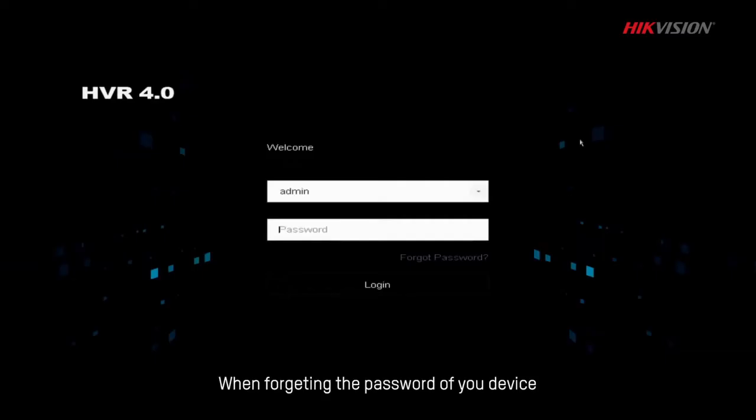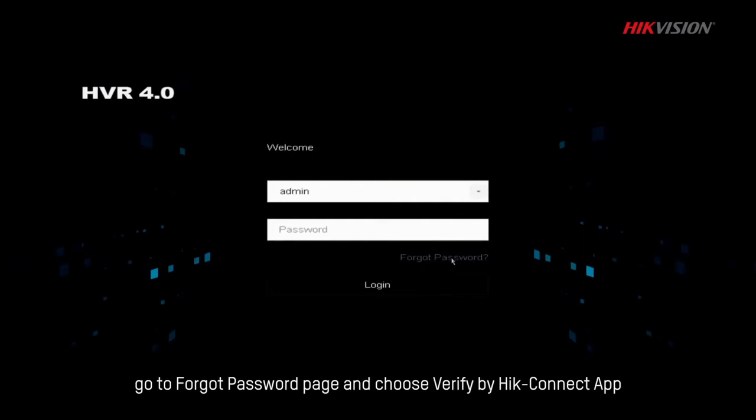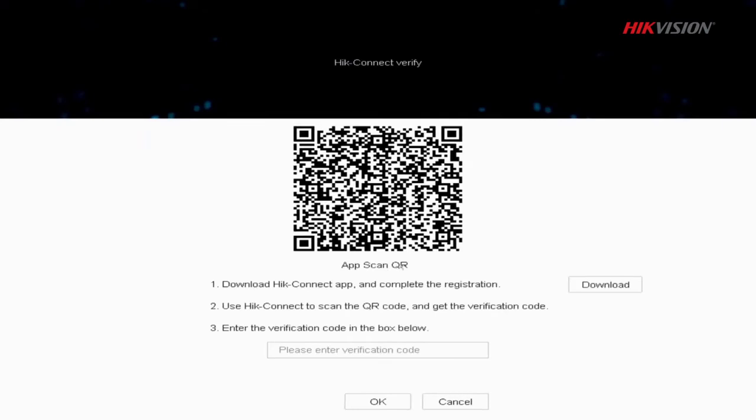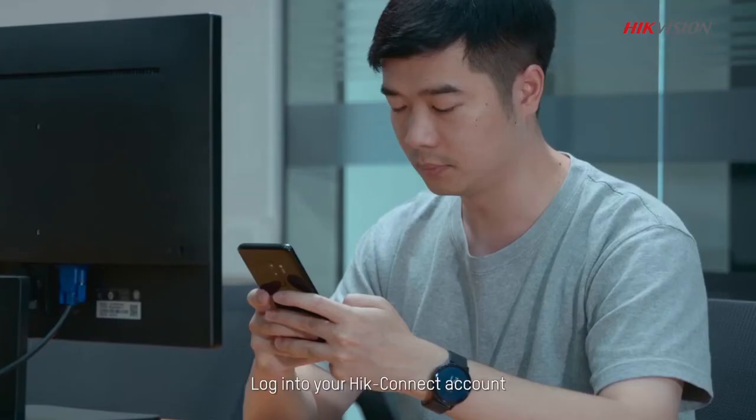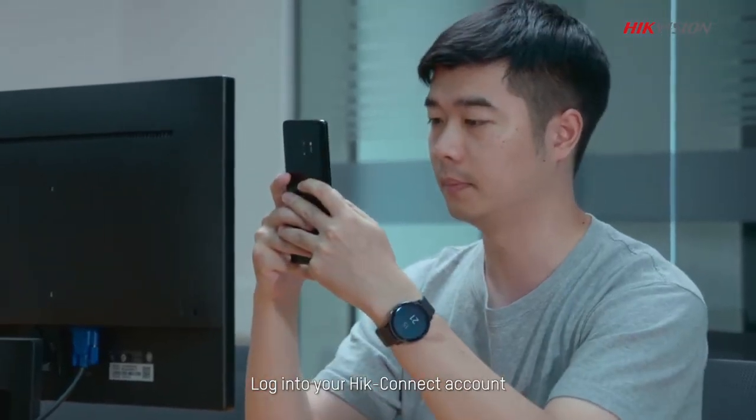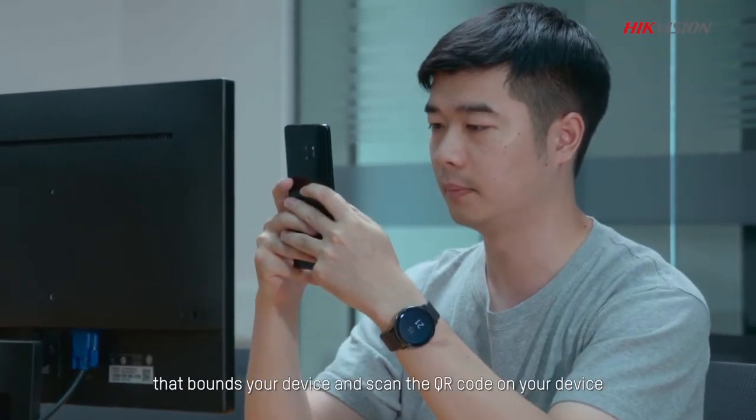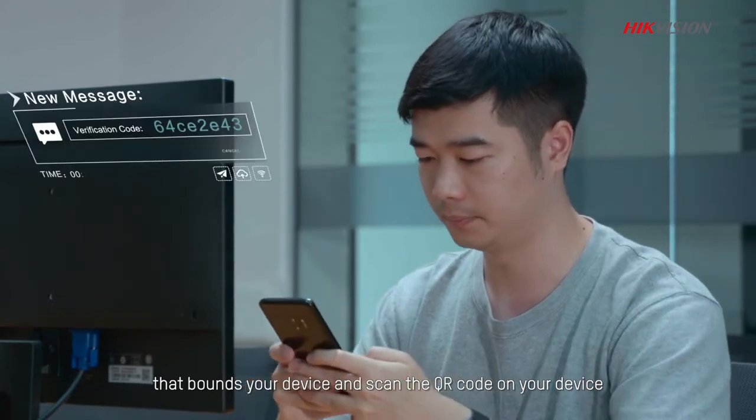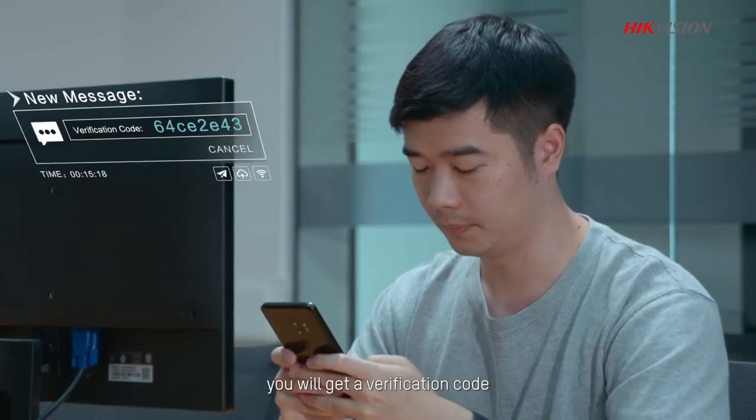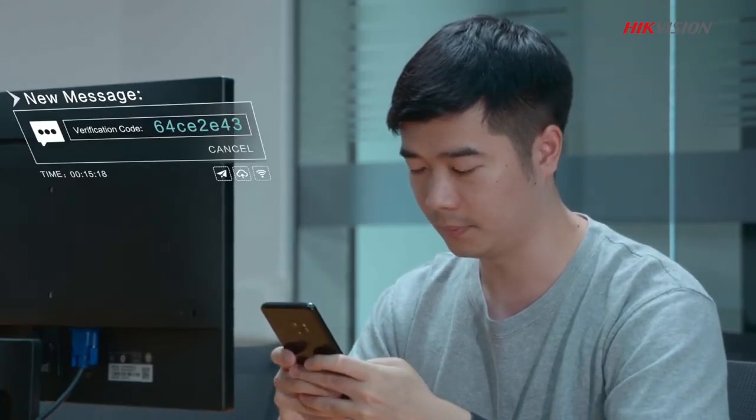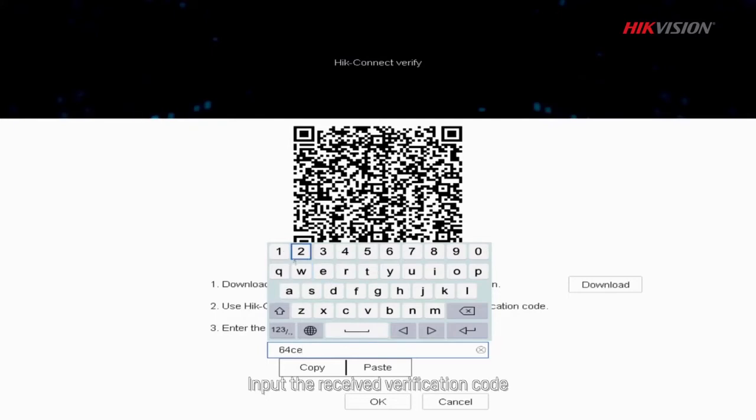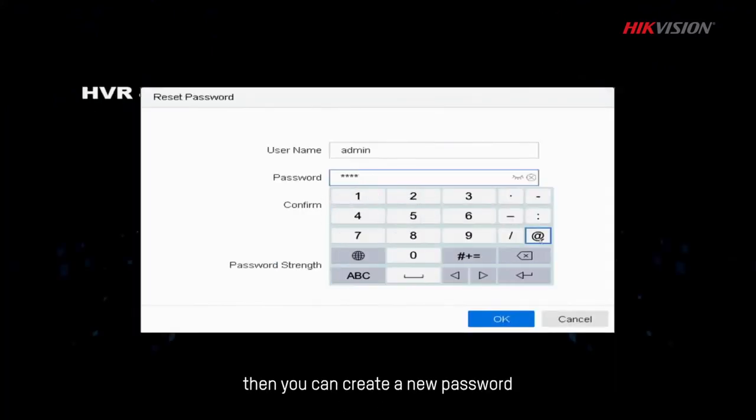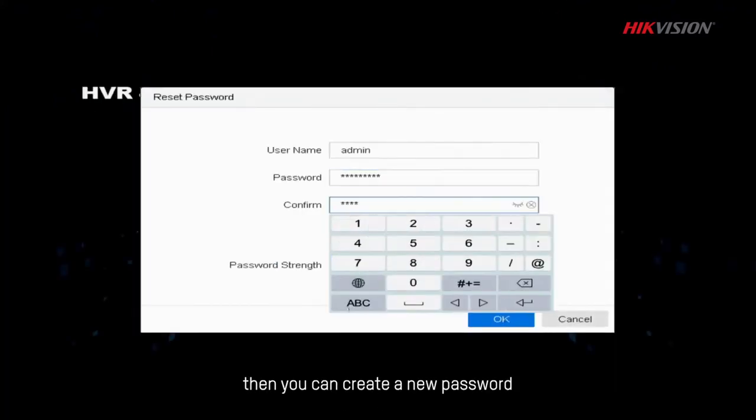When forgetting the password of your device, go to Forgot password page and choose Verify by HiConnect app. Log into your HiConnect account that bounds your device and scan the QR code on your device. You will get a verification code. Input the received verification code, then you can create a new password.